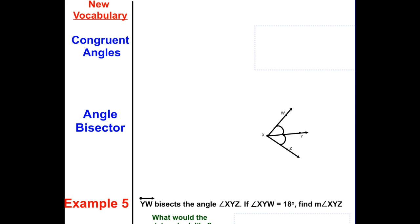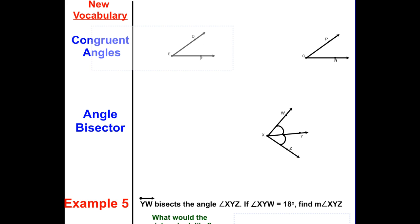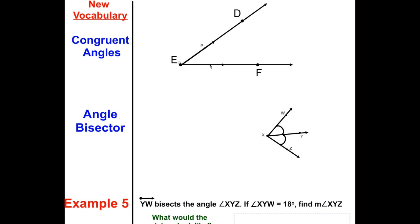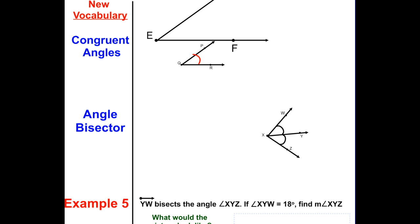Congruent angles have the same measure no matter what. Even if the rays are longer or shorter, all that matters is the angle between them is the same. If two angles are congruent, the measure between those two rays is identical.